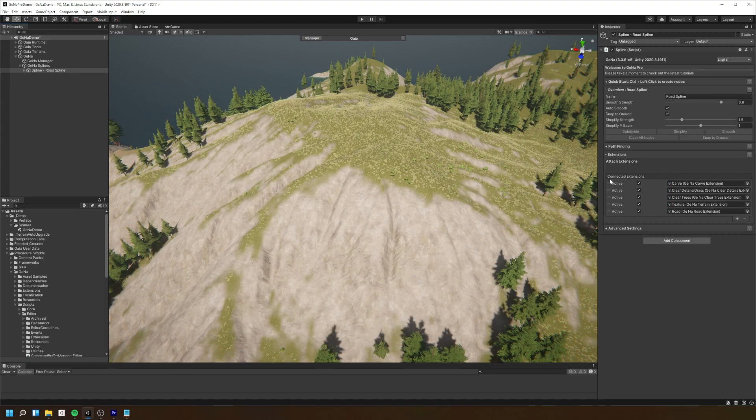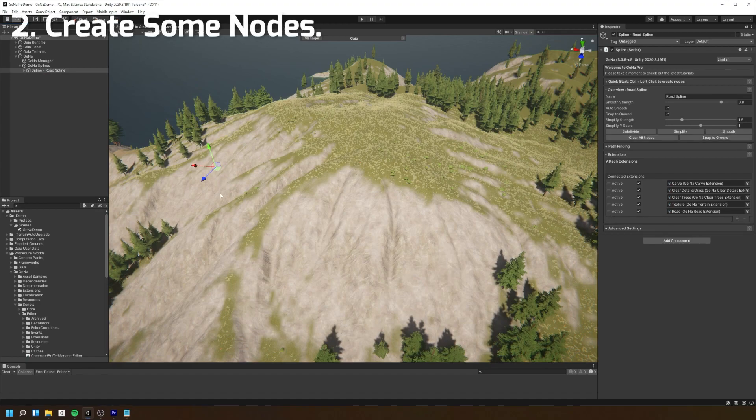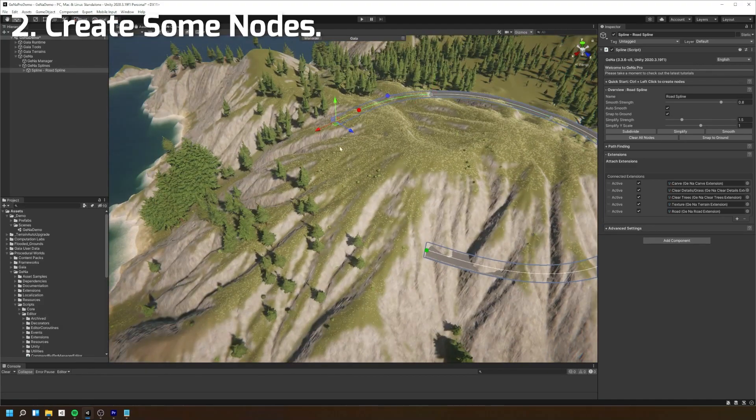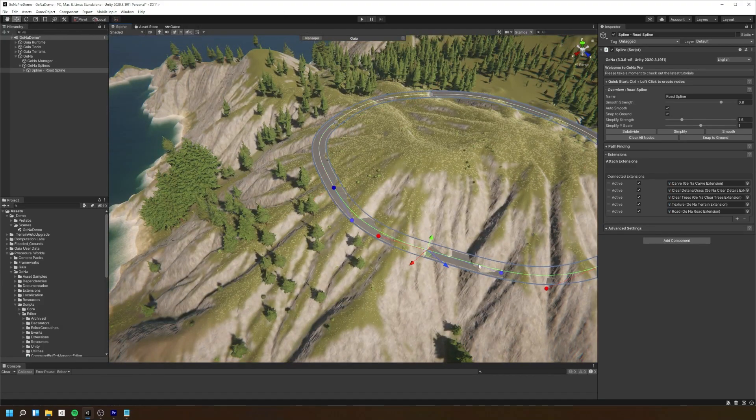Next we're going to define our road by creating some nodes. To do this hold the control key and press the left mouse button to create the node.